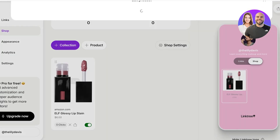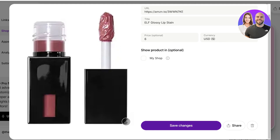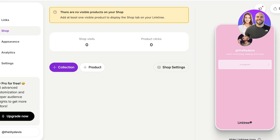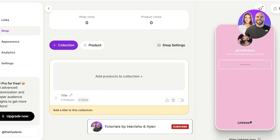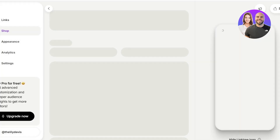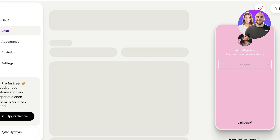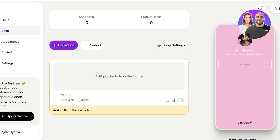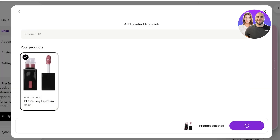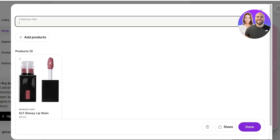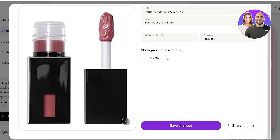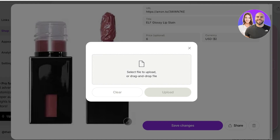If you open a product and remove it from your shop and save, it won't appear in the shop panel. You can also build different collections in the Linktree shop. Go to 'Collections,' and once you've added your first product the collection option appears in the shop section. Click 'Add Products' to add your first product to a collection.